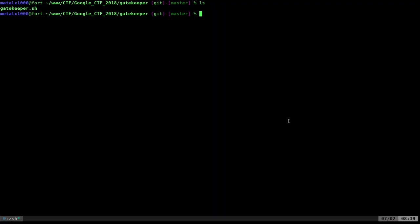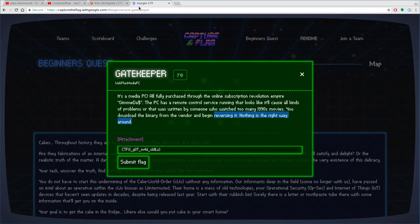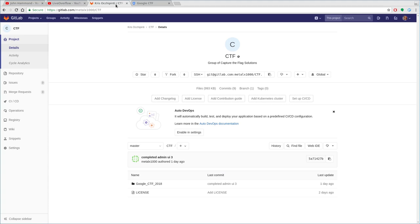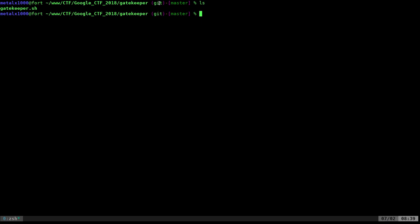So let me go ahead, and again, if you go to GitLab.com/Malix1000/CTF, you can download all my scripts for these Capture the Flags, and they should automate and walk you through the project. So here I am. I've downloaded that. I'm in the folder for Gatekeeper.